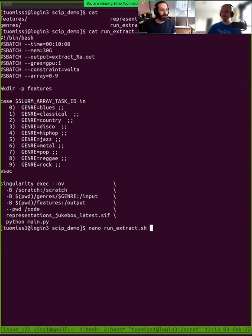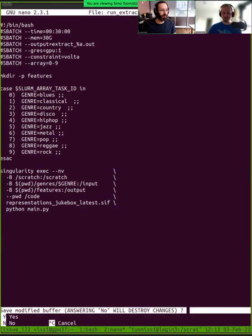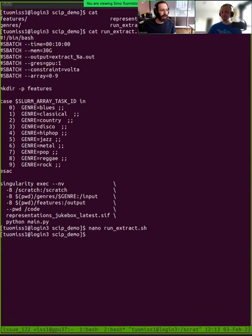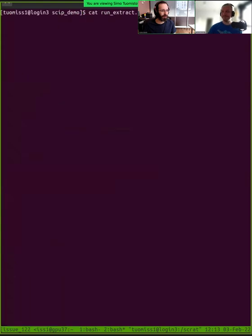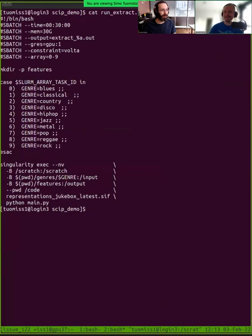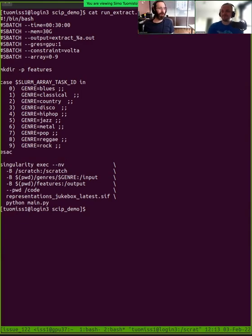Simo's going to find a way to run the code, and he's opening the batch script. Let's see. Here we go. Clear it up a bit. Here he's defined what the cluster will run.